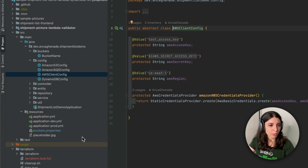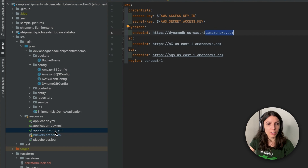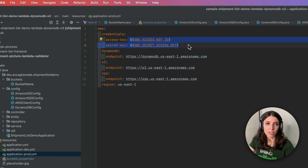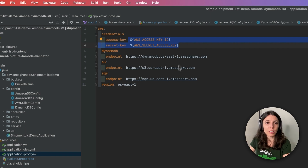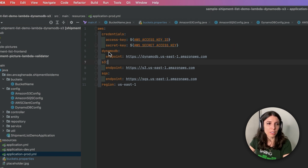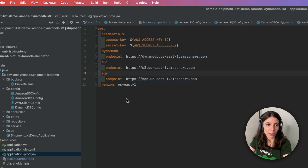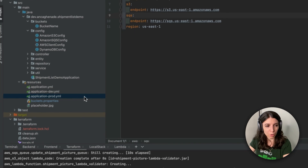For the production environment, our application will read the values from this file. You need to remember to export these credentials — each user will have different ones. You can see that the DynamoDB endpoint is pointing to the Amazon AWS platform, and so are the S3 and SQS endpoints. When we start our backend application, these are the properties that our app will read.